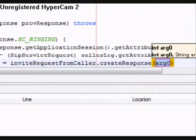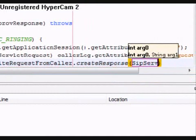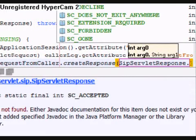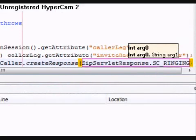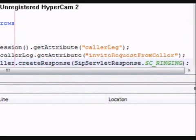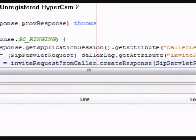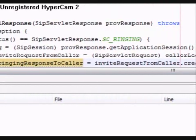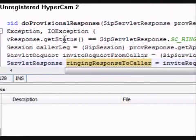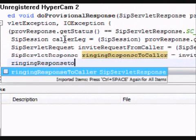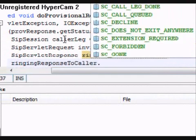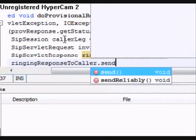This method will create a response object with all the headers filled with the appropriate values. In this case, we only need to specify the status code. The value of the other headers will be constructed from the information retained in the SIP session object.